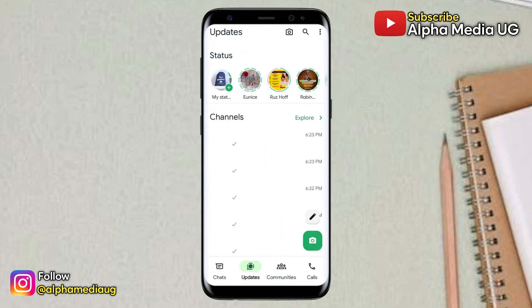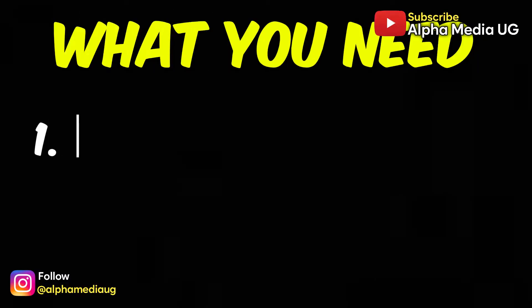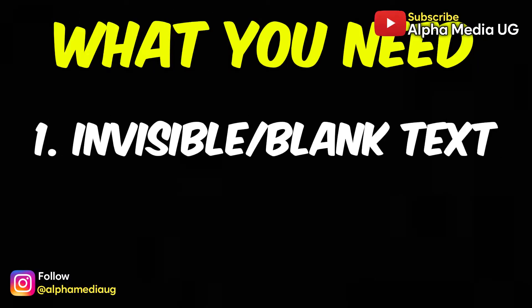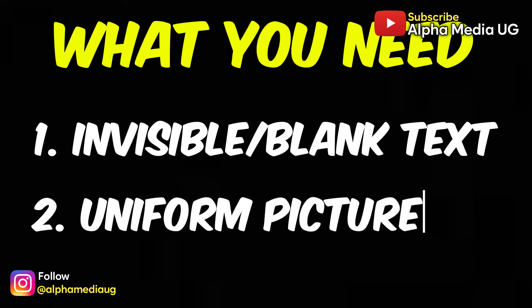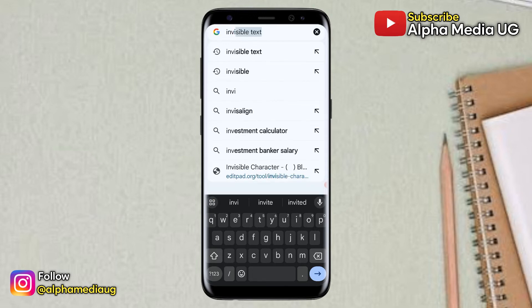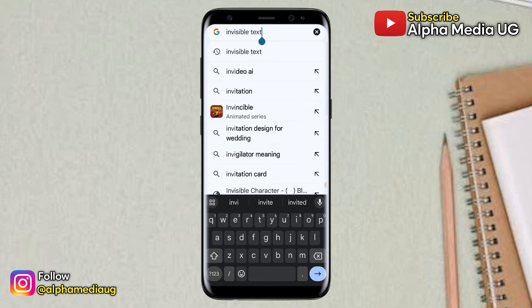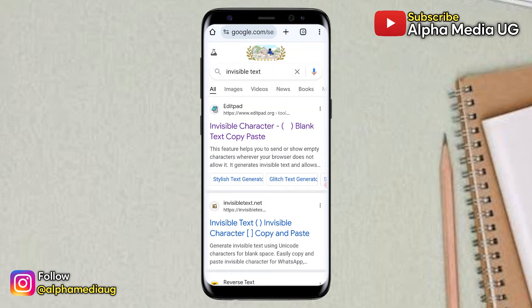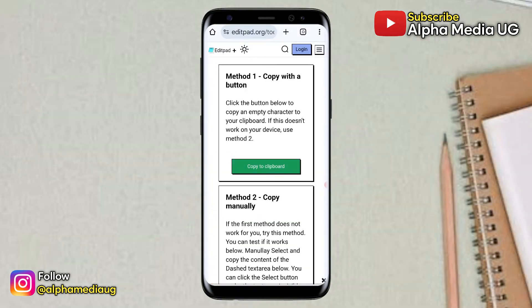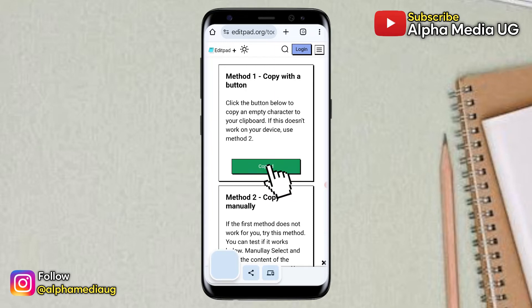To avoid congestion, you will still need two important things: an invisible or blank text, and a profile picture for your channel. To get the invisible text, go to your browser and search for invisible text, then click on the first link and copy the invisible text to the clipboard.